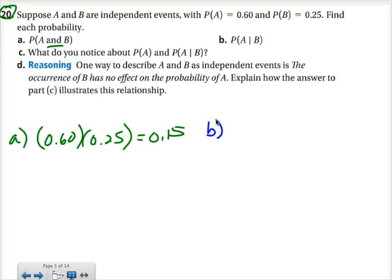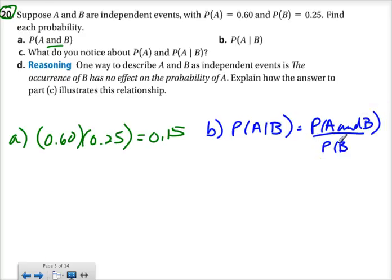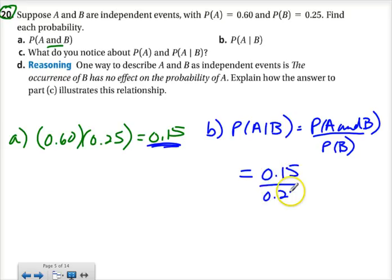For part B, we are to find the probability of A given B. This is not in the form of a chart, so we'll use the formula: the probability of A and B divided by the probability of B. I just found the probability of A and B — that was part A, which was 0.15. The probability of B was given to us as 0.25. So dividing those out gives us 0.60.